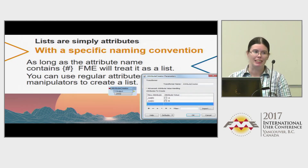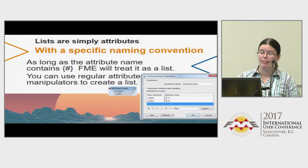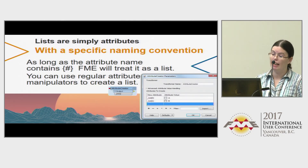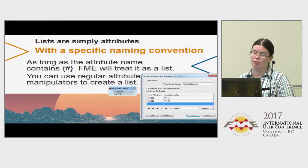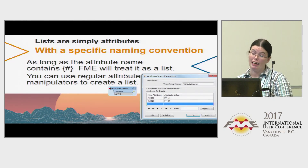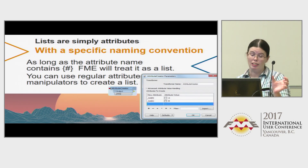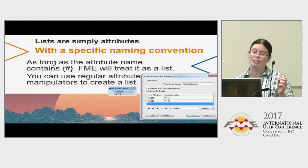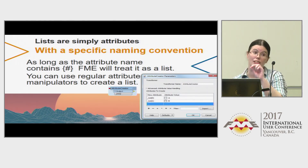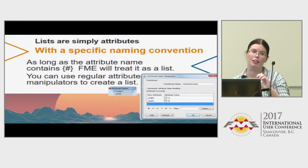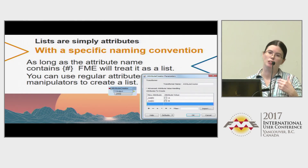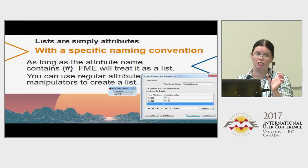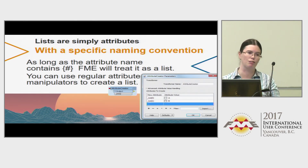In FME 2017, it will actually recognize the attributes as meaning to be a list. So even though in the attribute creator you've created each individual element, on the main canvas it just sees that main list. In FME 2016 and prior, you will see list index 0, list index 1 on the main canvas, and you'll have to use an attribute exposure to get just the main list name, so you can then use it in the list transformers.